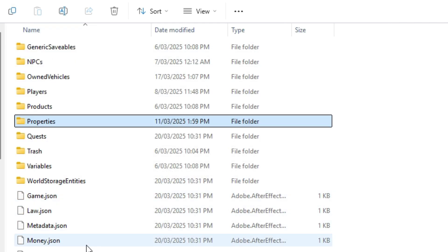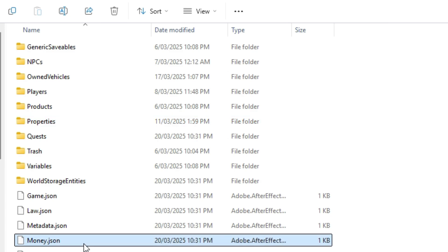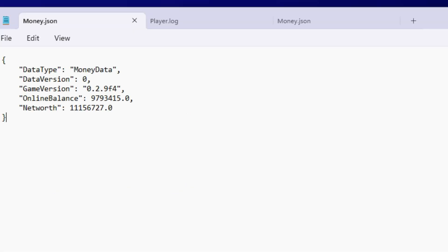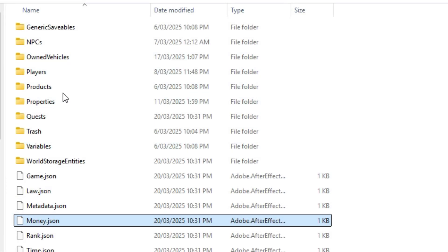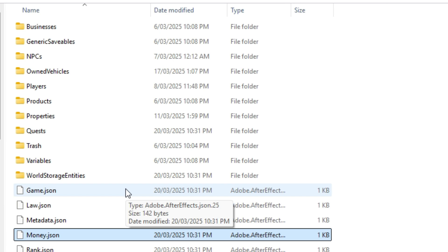Here's a secret tip: you can also edit the game files for money. You can edit the quantity of items and everything. Go to money.json and open it with Notepad. You'll see the net worth and everything like that. All you have to do is add or delete values, then File > Save, and when you load back in, the money will update to whatever you set.